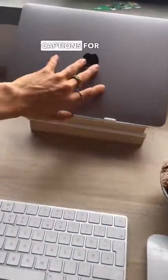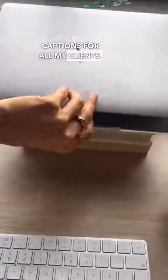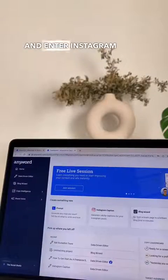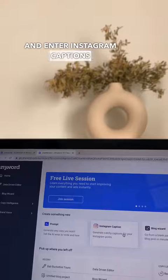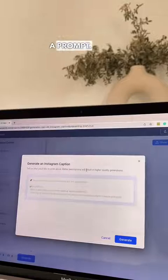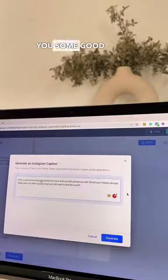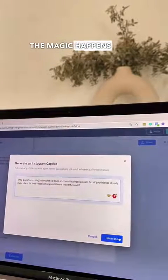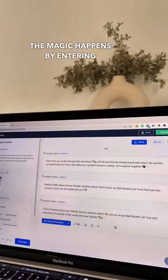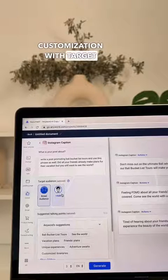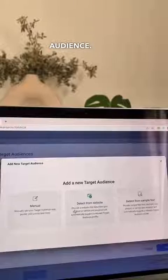Here's how I write the Instagram captions for all my clients. First I'm going to go to Anyword and enter Instagram captions and then give it a prompt. It will give you some good captions but the magic happens by entering customization with target audience.